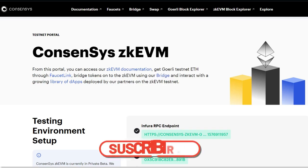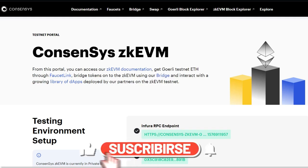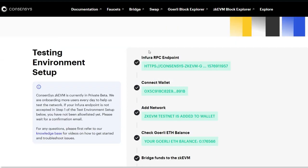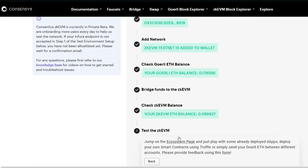Hey, what's up people! Consensys zkEVM will be going public on the 28th of March. If you are a whitelisted user, ensure that you have done the needful, which is setting up your Infura RPC endpoint. Also make sure you have interacted so many times with the applications in the ecosystem before the 28th of March.